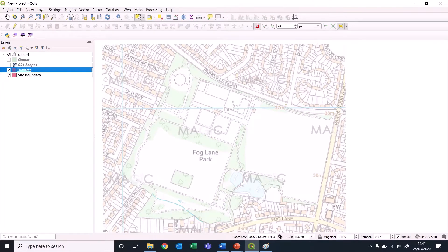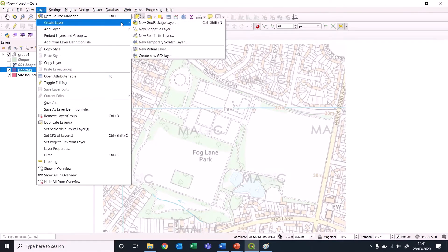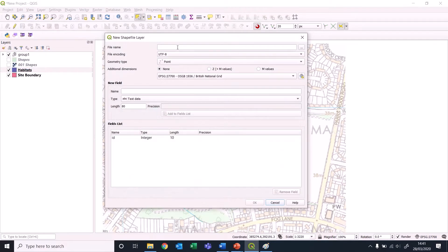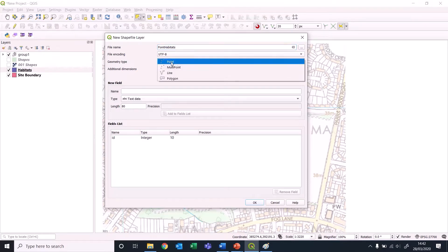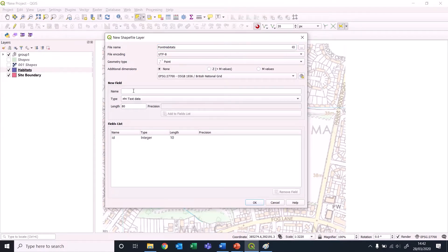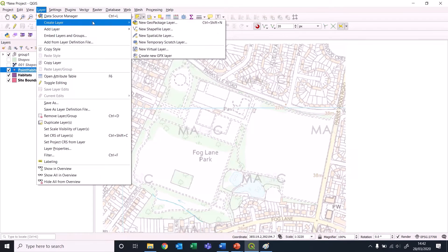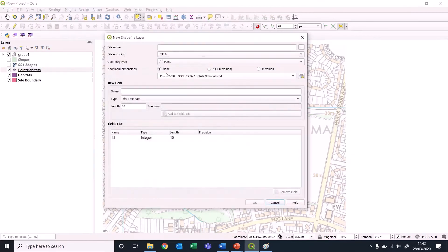We're going to add area as a potential bonus as well - that's going to be a decimal number. For polygons, we also want a new layer for point habitats like scattered trees. Let's just call it hub type, text data.